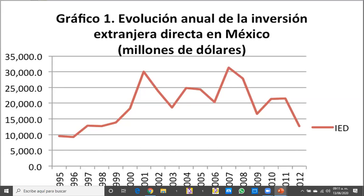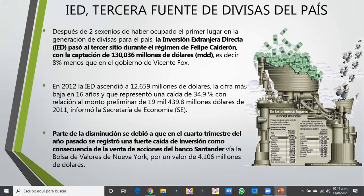Eso nada más para darnos cuenta cómo ha ido creciendo o disminuyendo la inversión extranjera en México. La IED, inversión extranjera directa, es una tercera fuente de divisas del país. Hay indicadores macroeconómicos que nos indican cómo es la estabilidad financiera y económica de nuestro país, como la tasa de desempleo, las importaciones, exportaciones, producto interno bruto, producto nacional bruto y las remesas. Lamentablemente las remesas son también un indicador macroeconómico para nosotros.